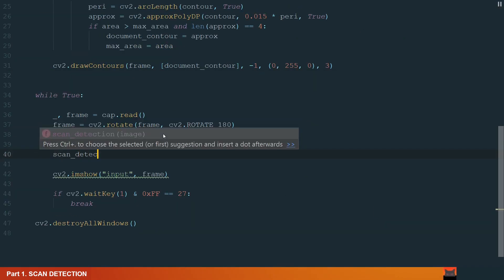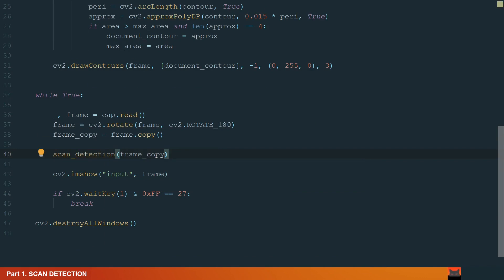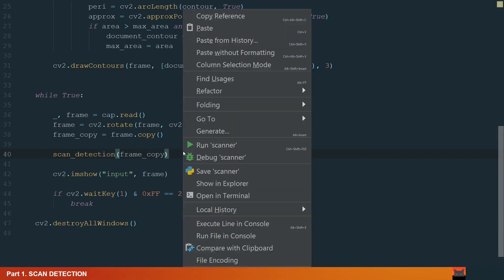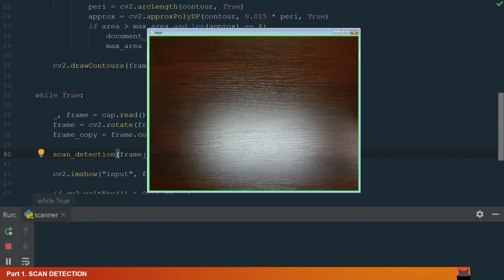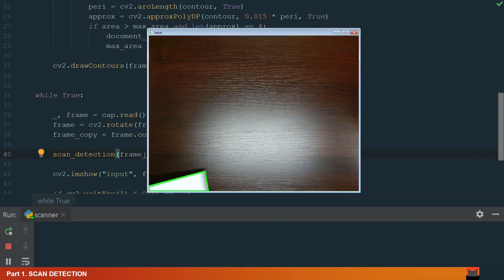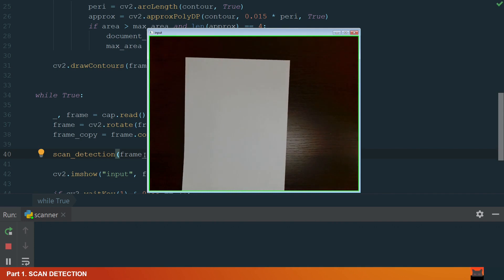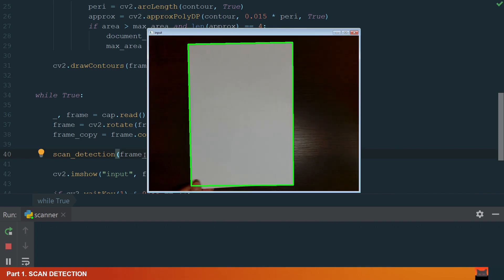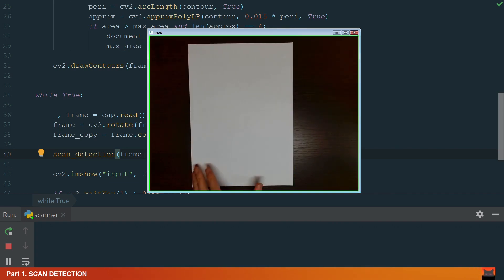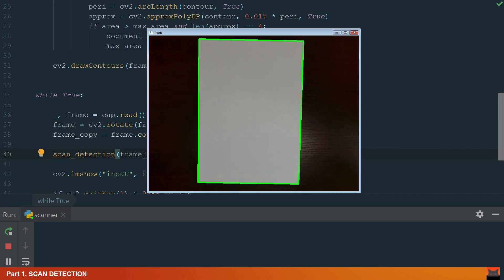We write scan detection and define frame_copy as input. Let's run the code. Okay, we can see that the default contour is shown as string boundary. Let's bring the A4 format paper. The contour is detected and we can move the paper as we want. Let's move to the next part.